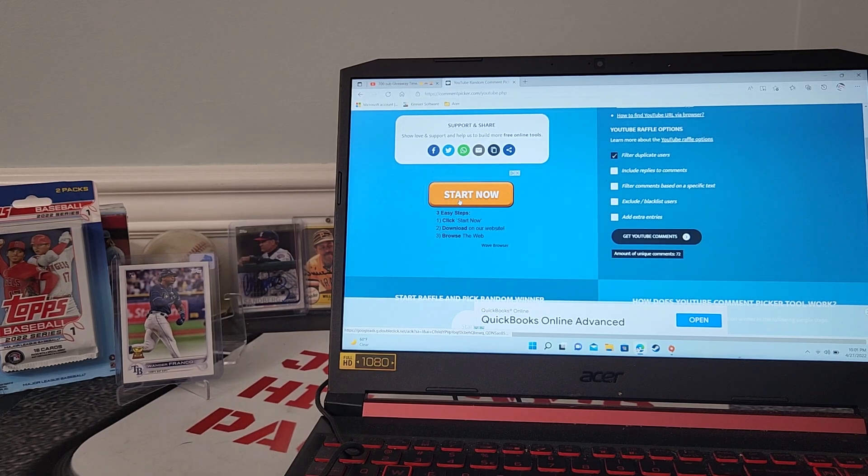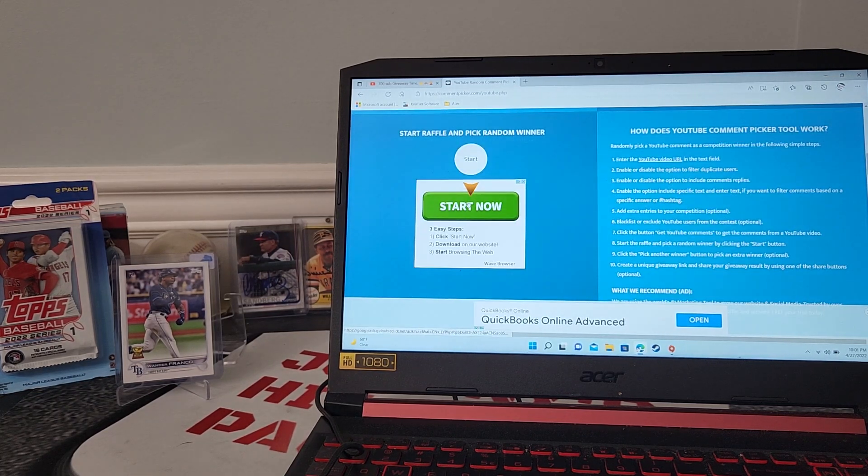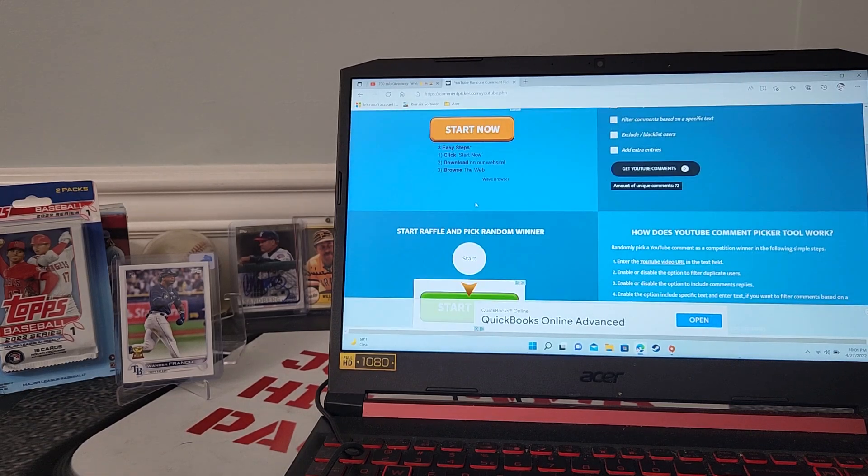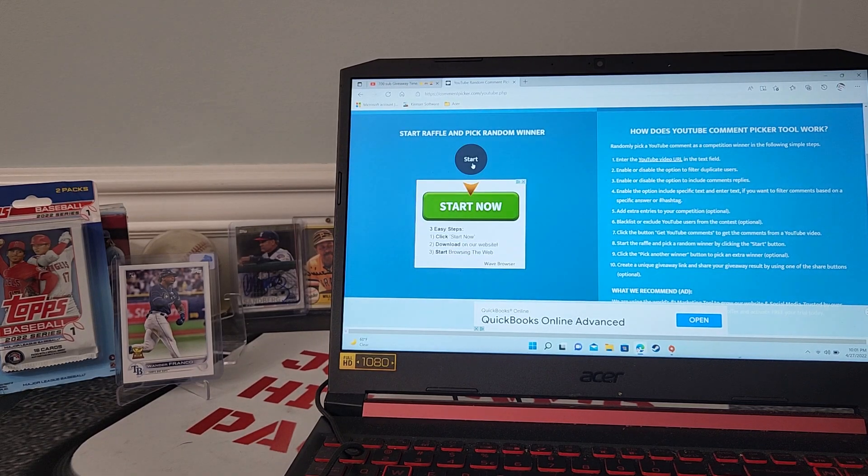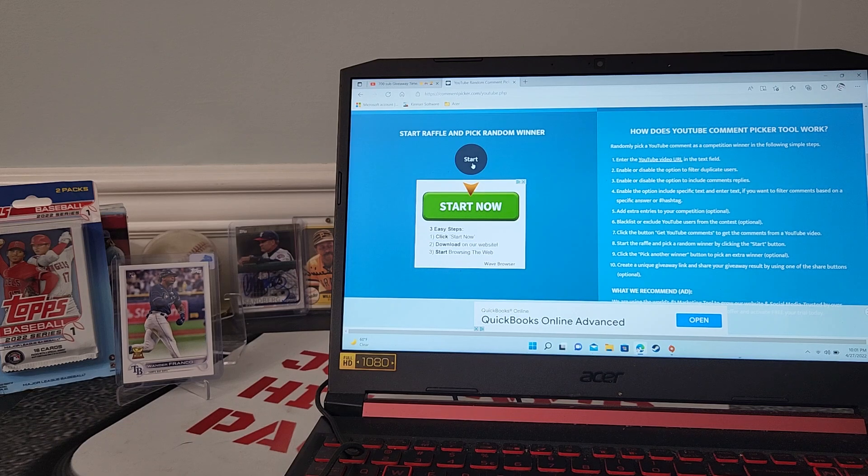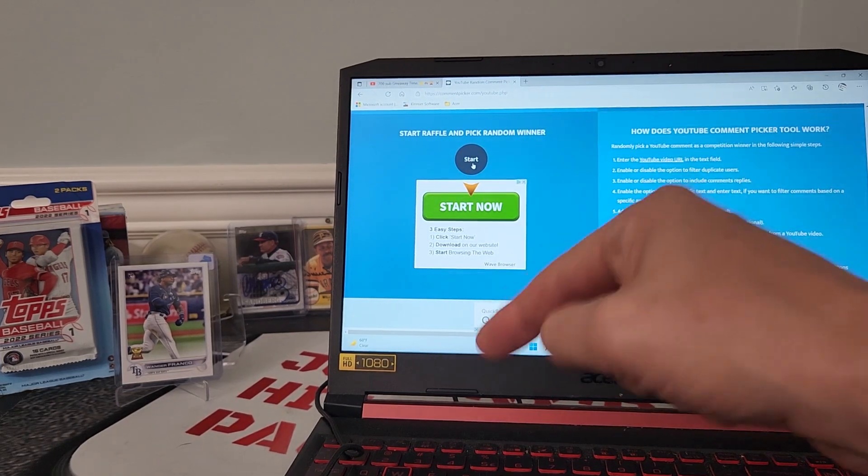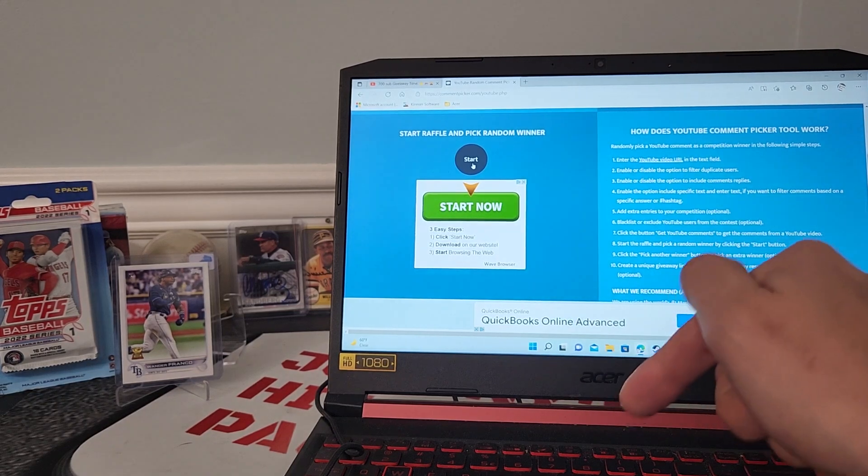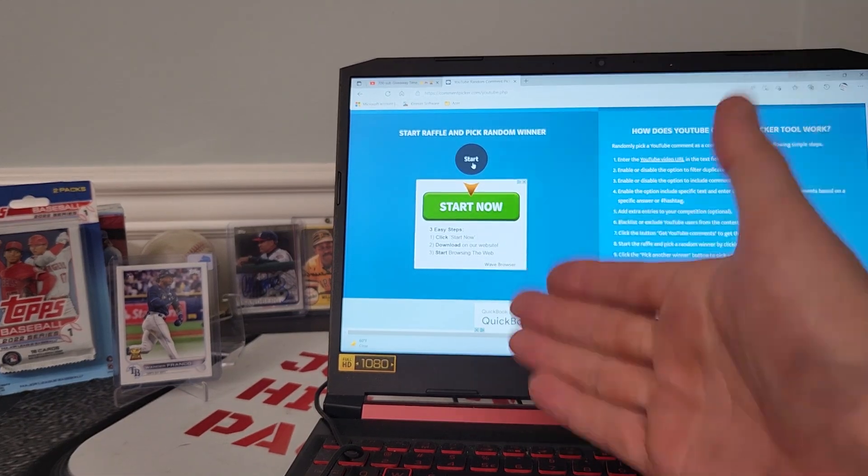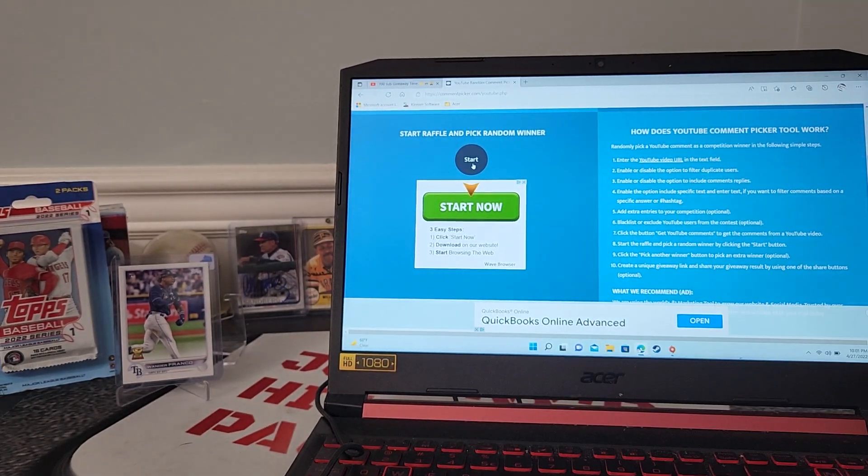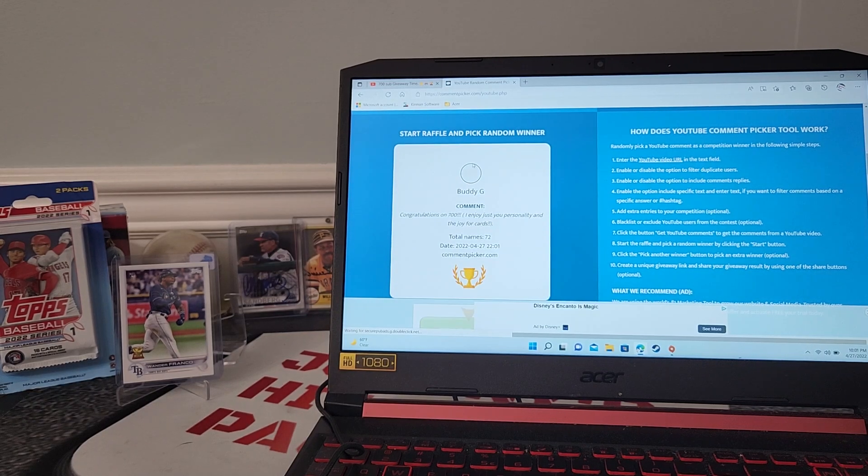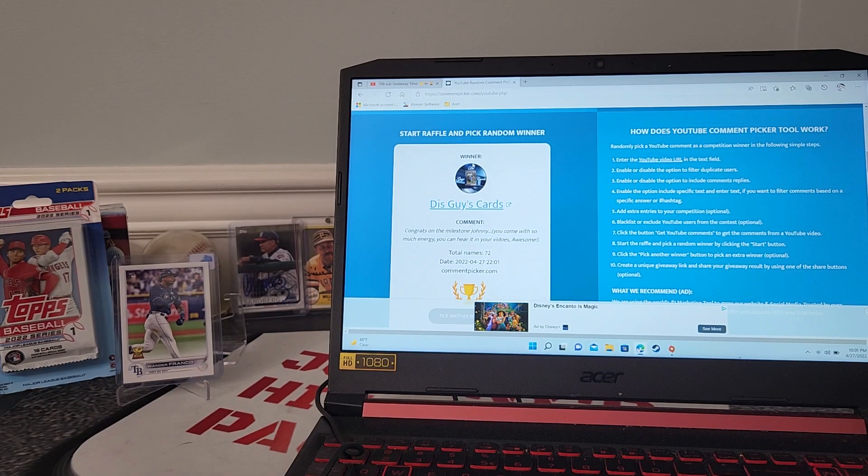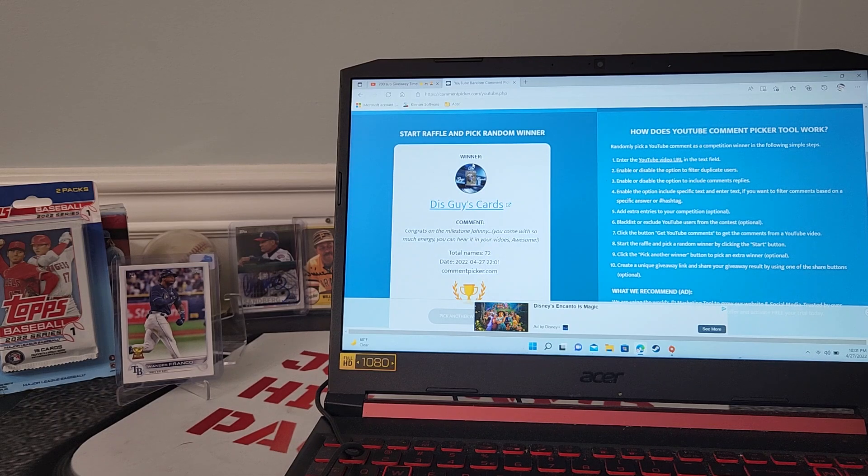I'm going to hit the start button. Whoever's name comes up, that is the person that wins the first prize, and then we'll do two more guys. If you're one of the winners, hit me up on my email with your address so I can send you your prize. Let's do it! Okay guys, one, two, three... Who we got, who we got, who we got?